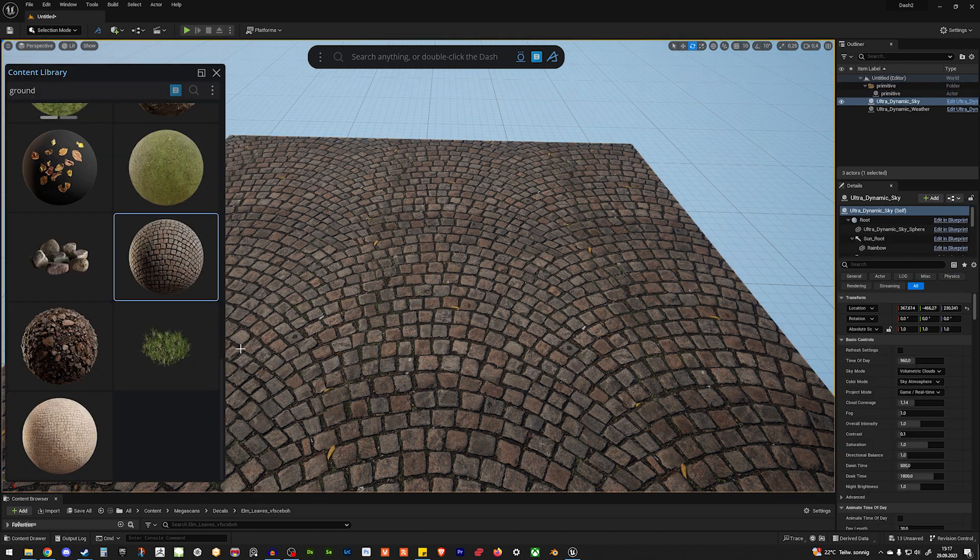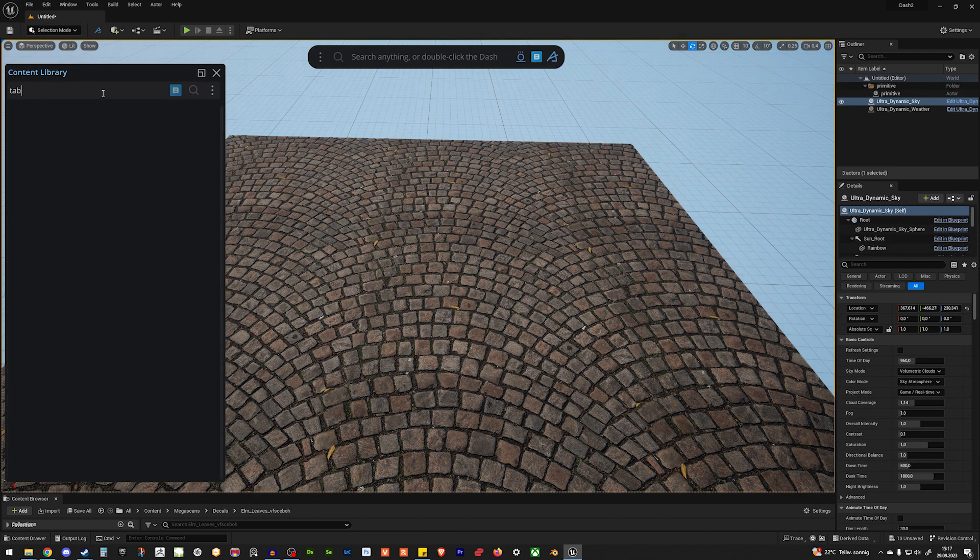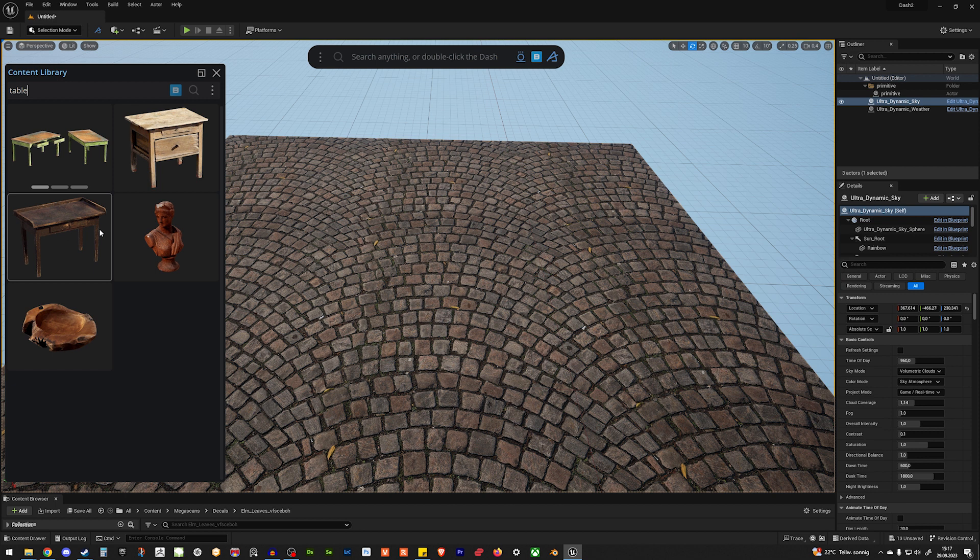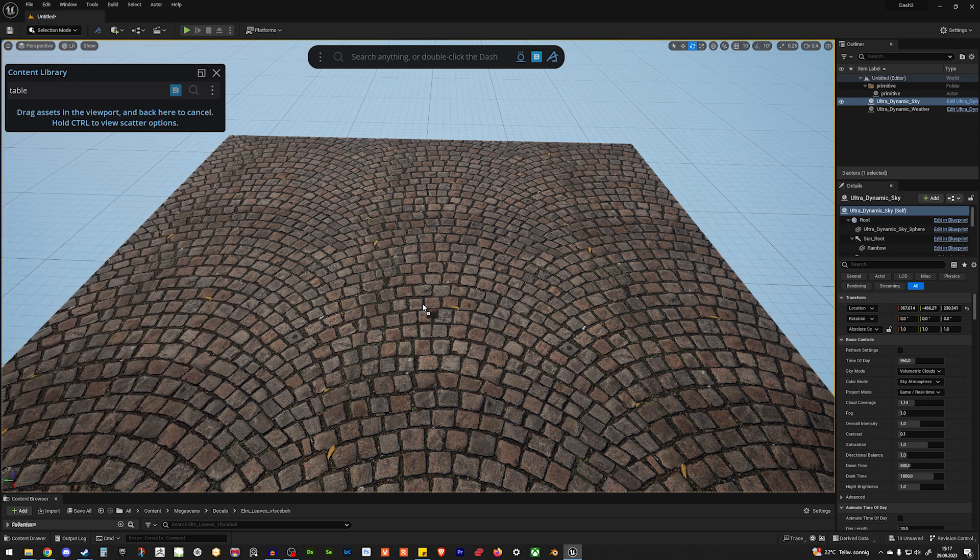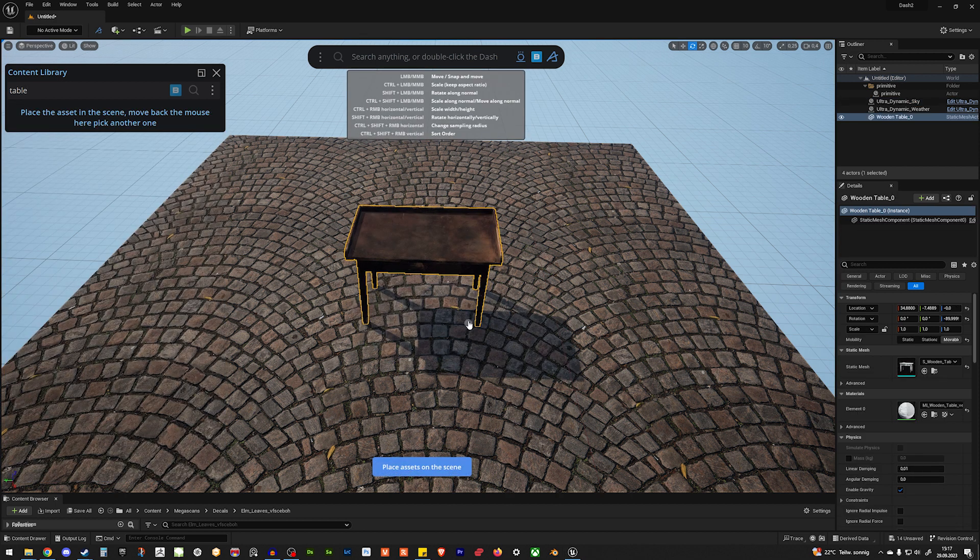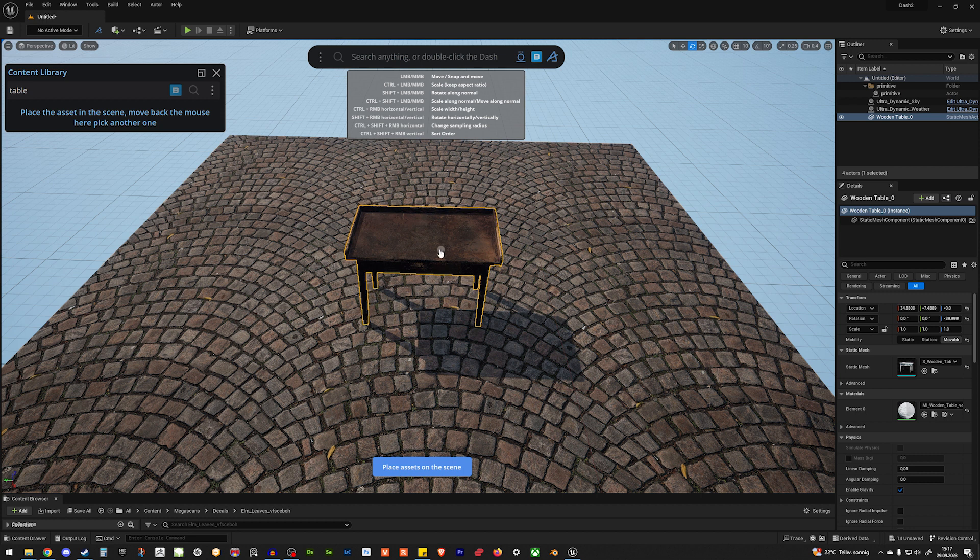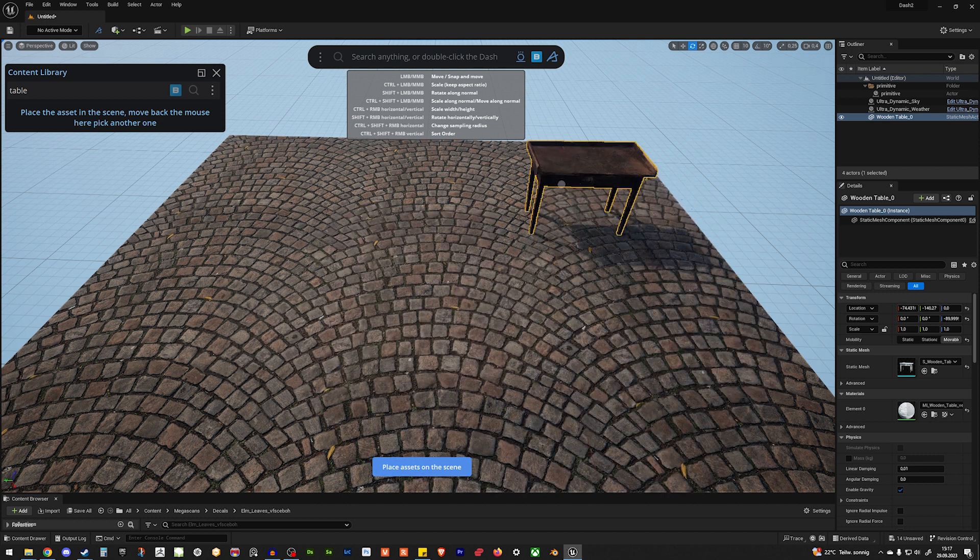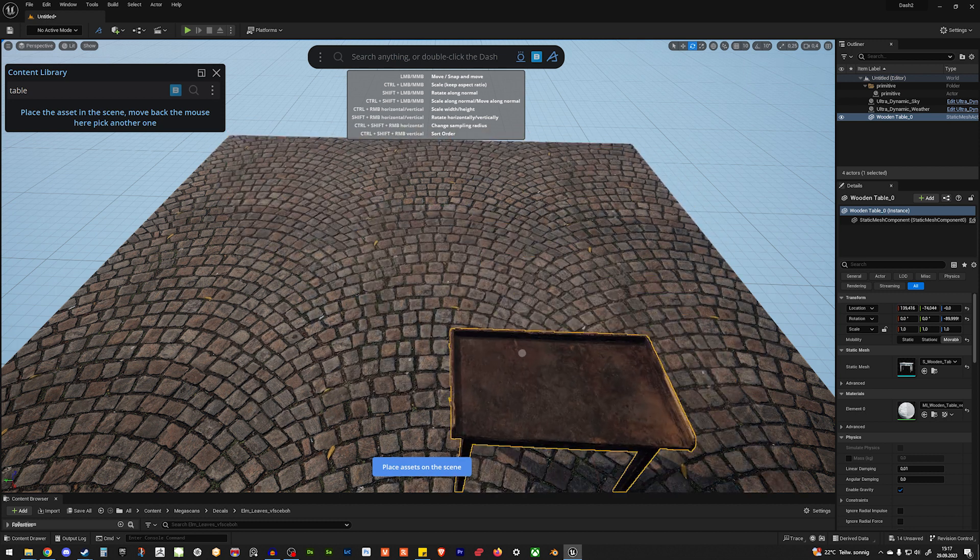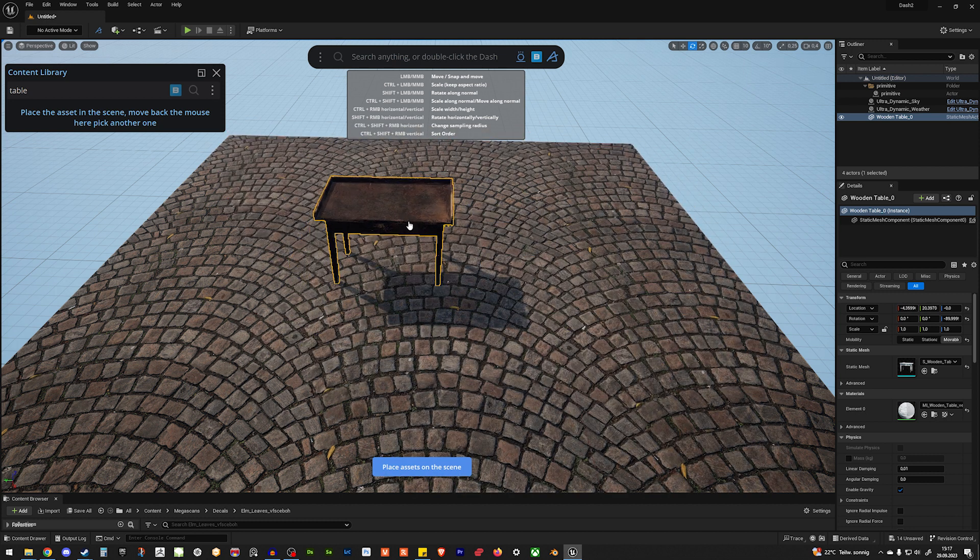So, let's go on the content browser. Search for table. And let's maybe use this one. So, I just drag and drop it. And you can just use your left mouse button to place it.